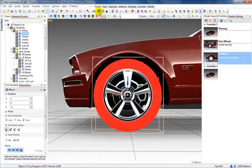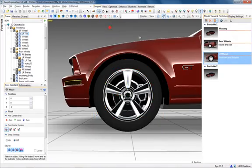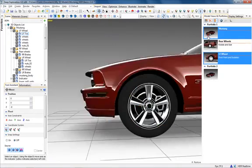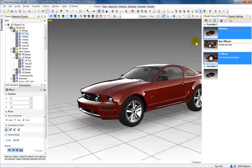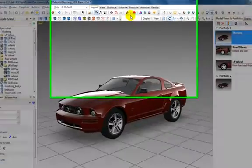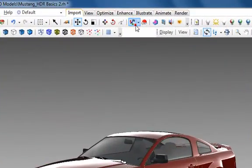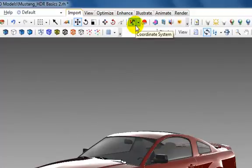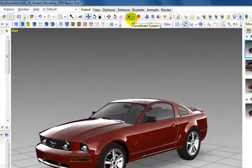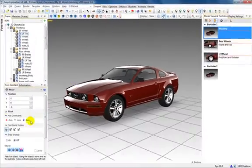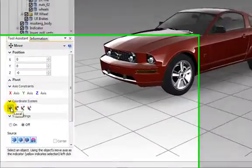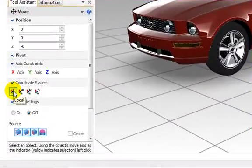There are four different coordinate systems that can be displayed for objects, represented by the letters L for Local, W for World, P for Parent, and S for Screen. The Tool Assistant provides these same options on all move-related actions.